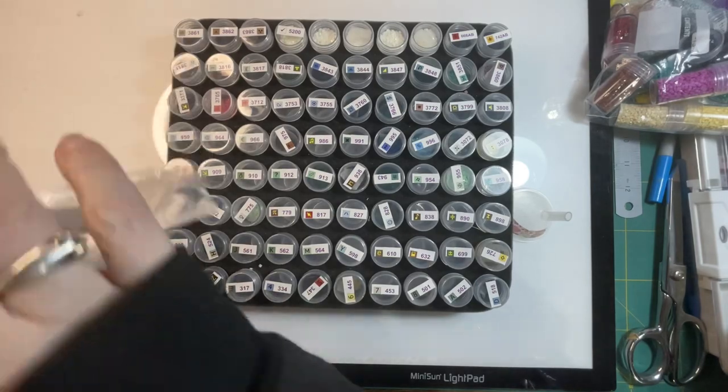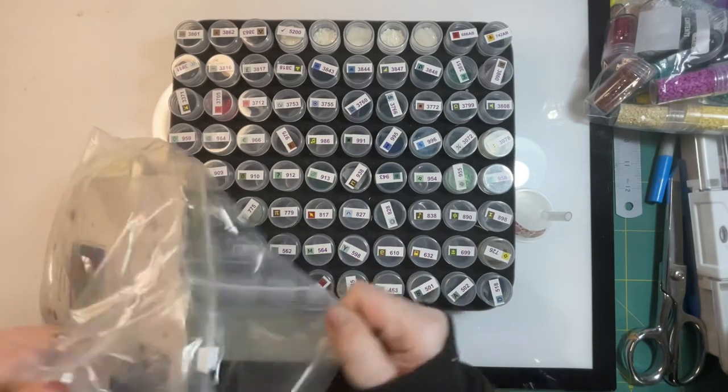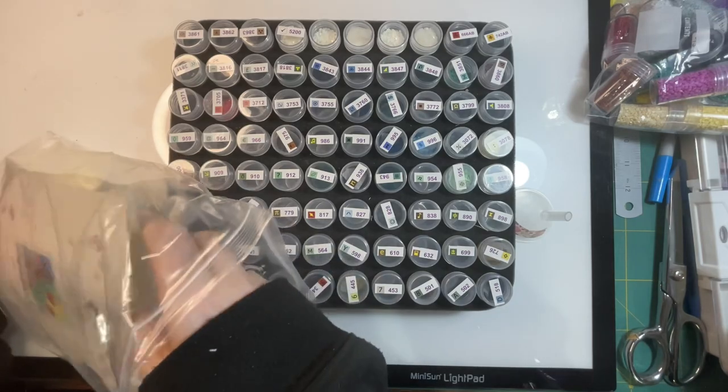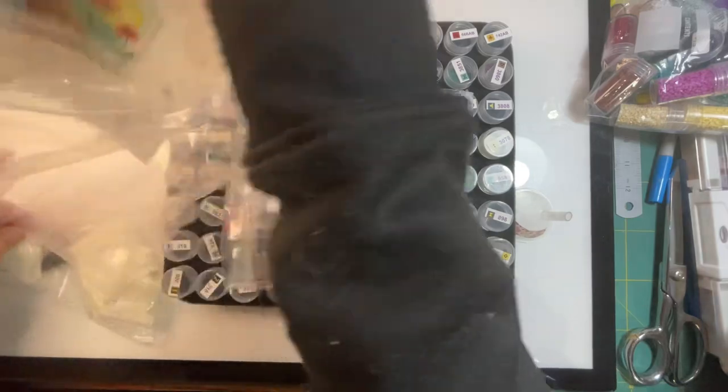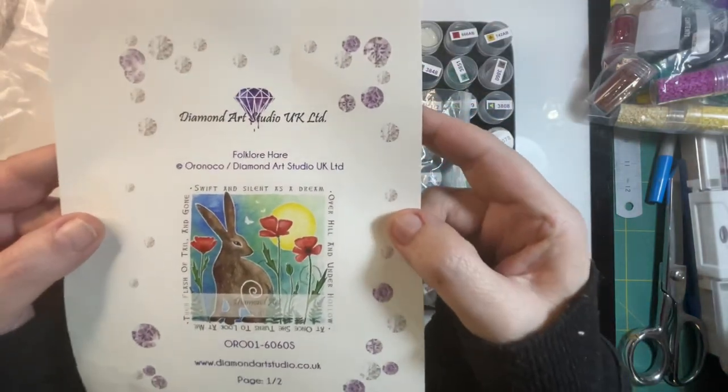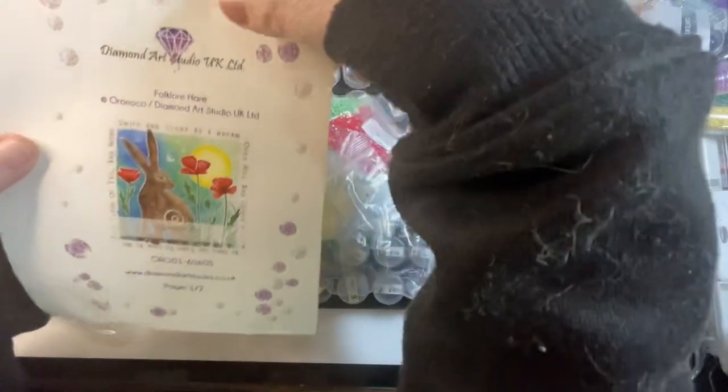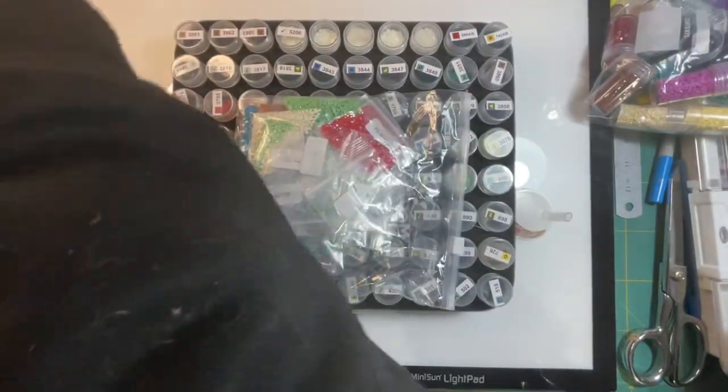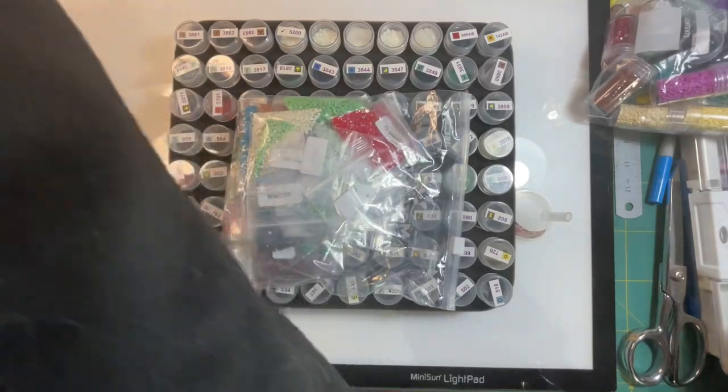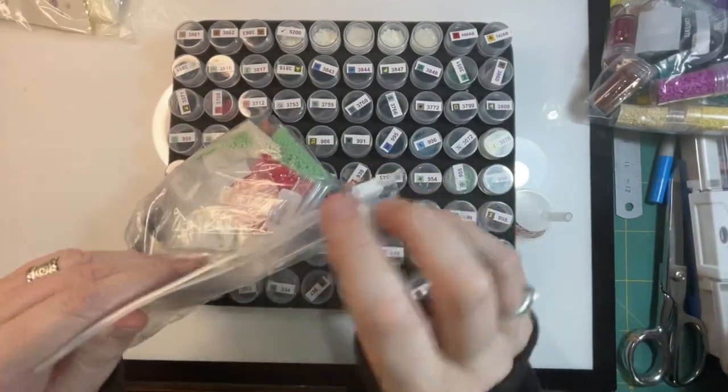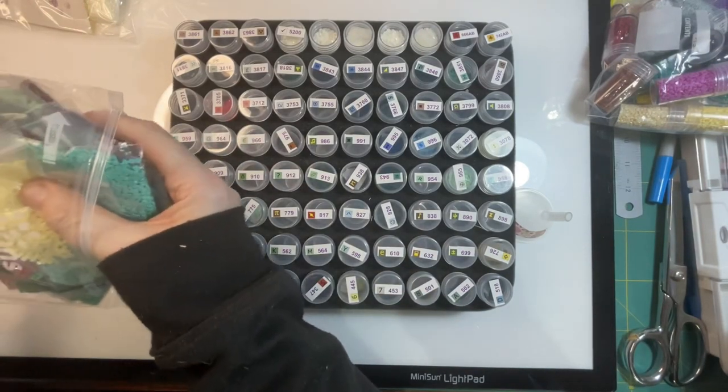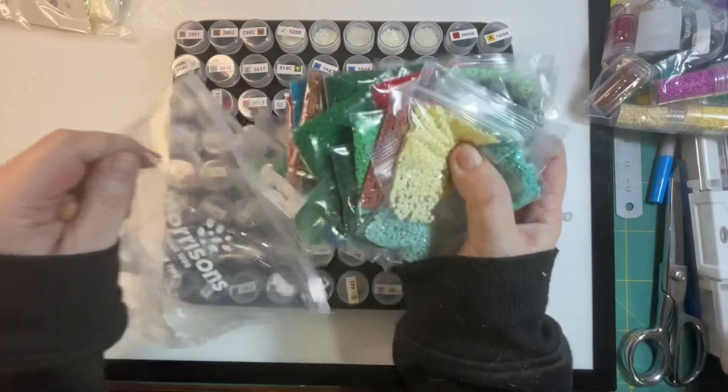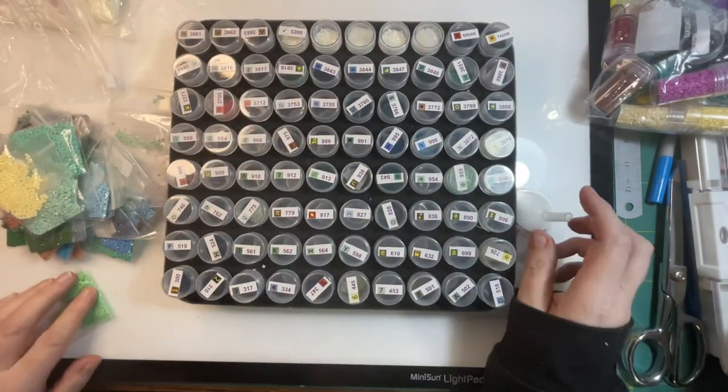Hello, it's part two, just while I'm waiting for my pizza to cook in the oven. So it's part two of kitting up of this beauty, Folklore Hair. Beautiful one, isn't it? And it's still available by what I can see on the Diamond Art Studio website. Right, these are all the ones that I've still got to kit up because they came in baggies. Right, so let's go.